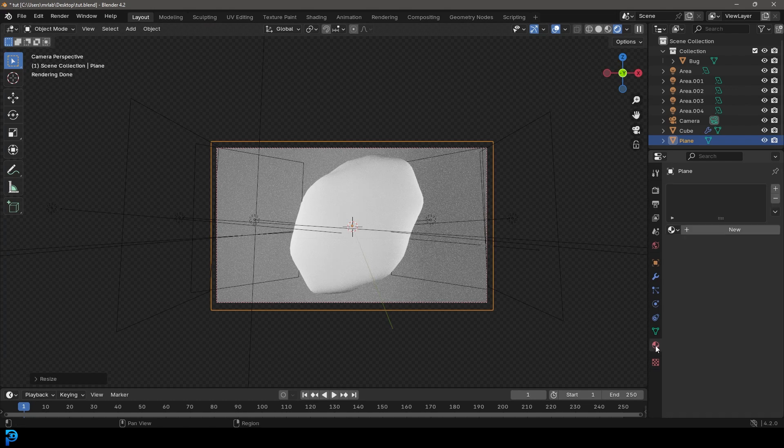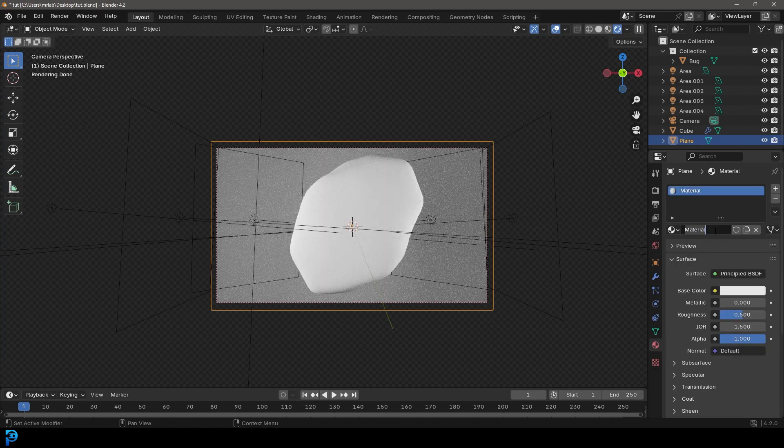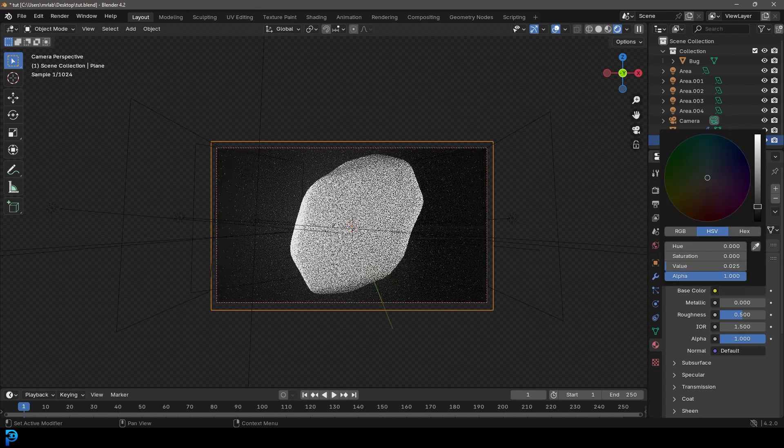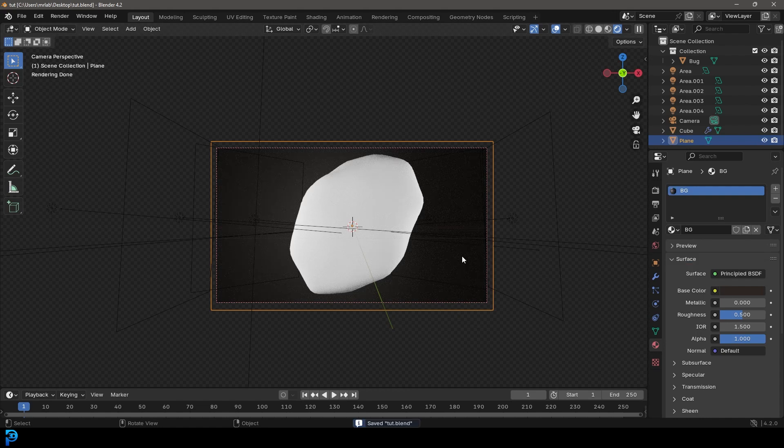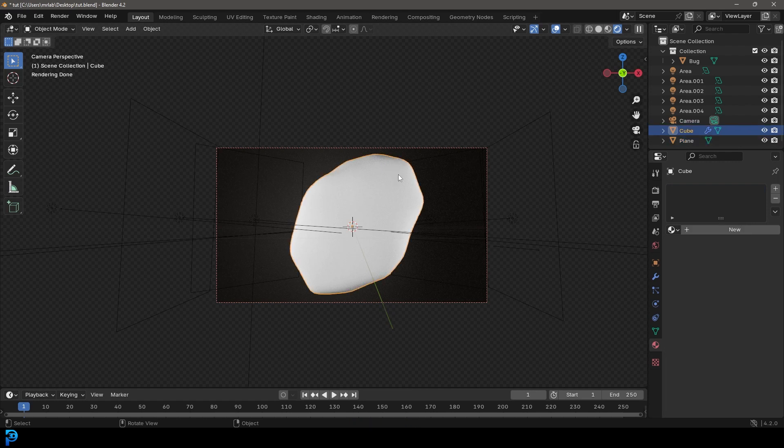And I'm going to go to my materials and just give it a material called background. And under the surface here, the base color, I'm going to make it kind of dark and a little bit orangey. That should give us some pretty nice contrast. So now the really fun bit. And this is what's going to make this look immediately realistic and fantastic.